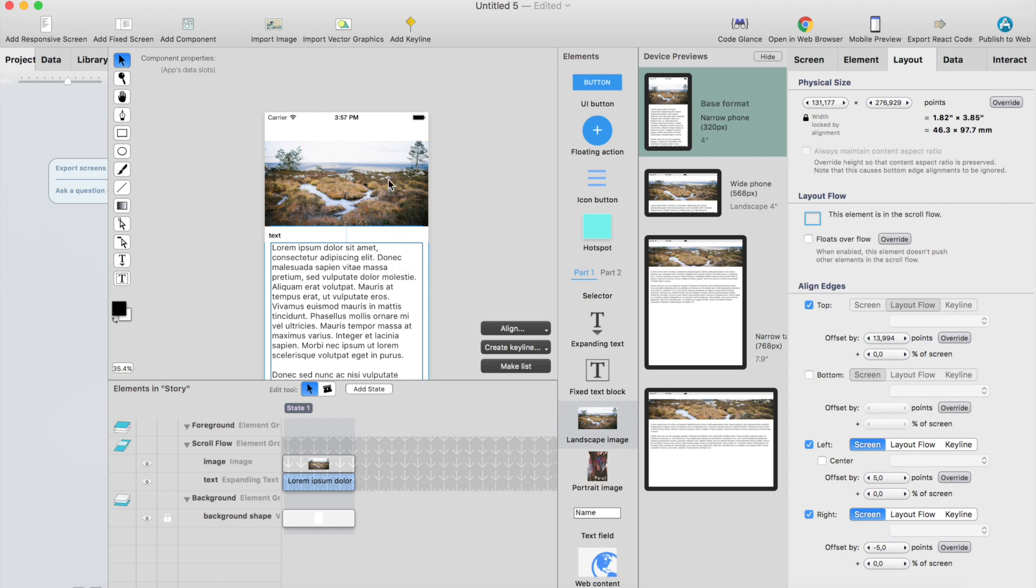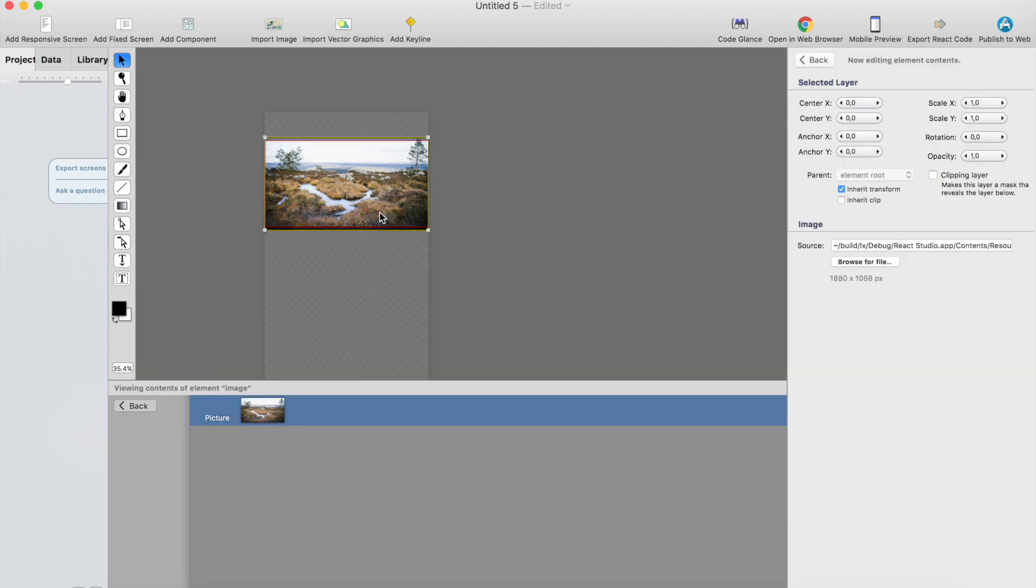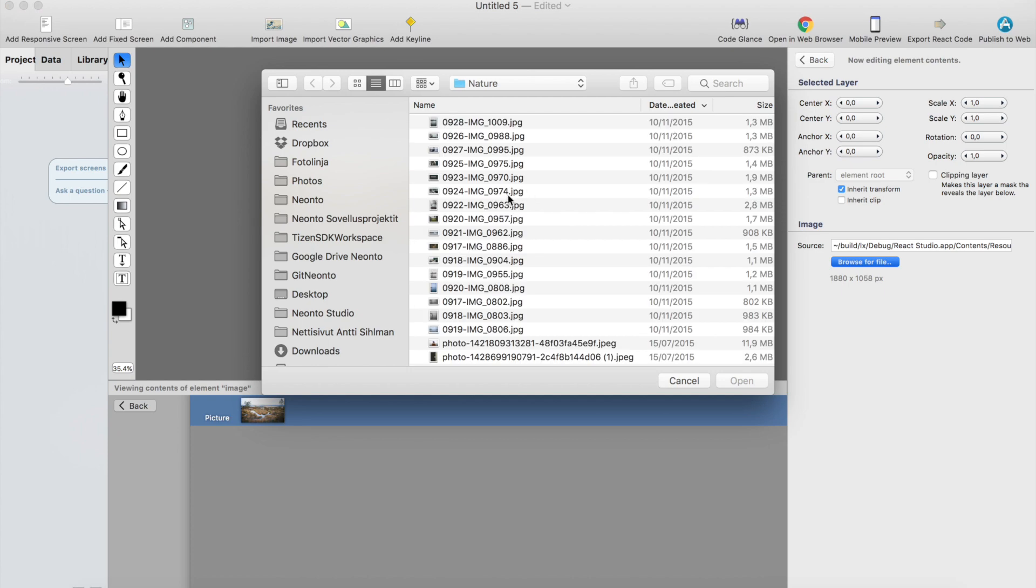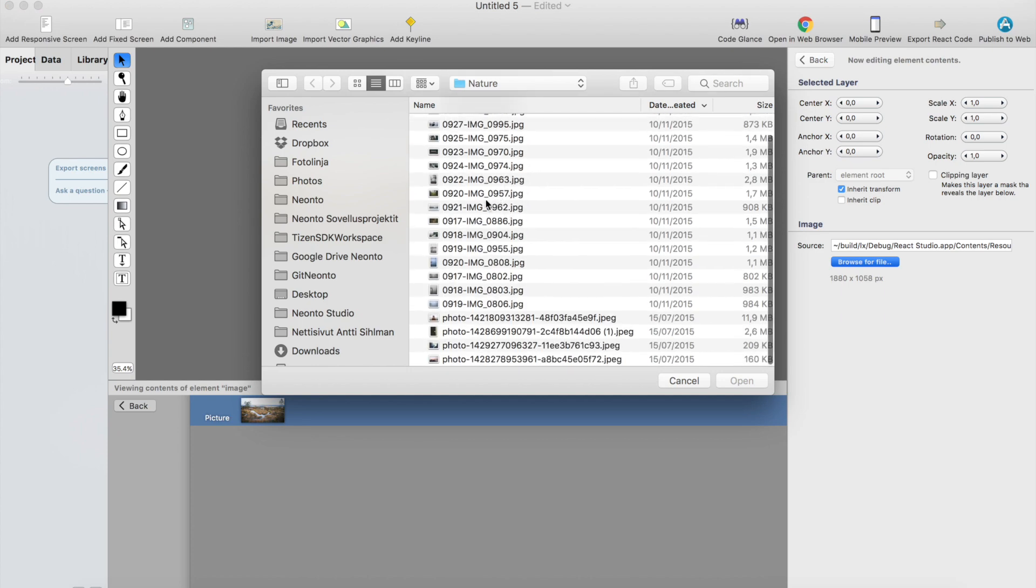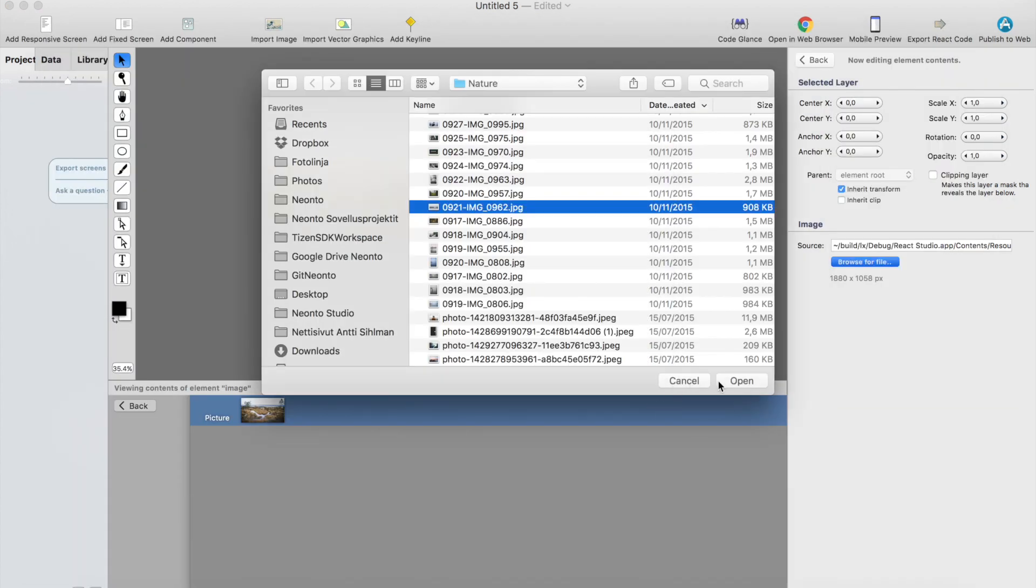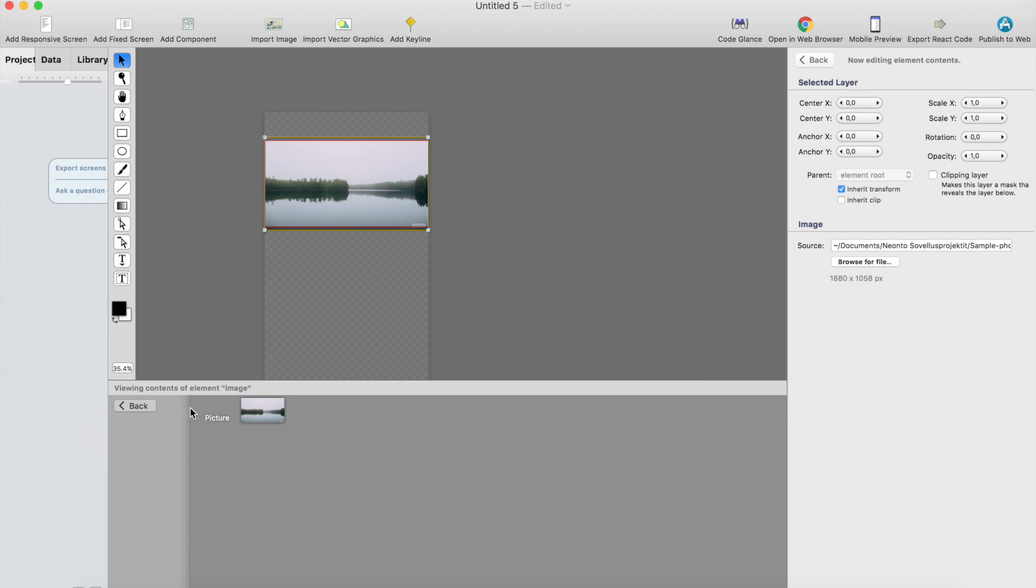So here we have another screen. I could just change the image from here, double click it and then browse for file. Let's use something else. Does this look good? Great.